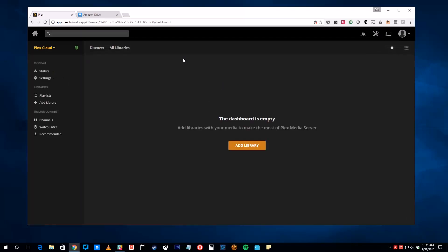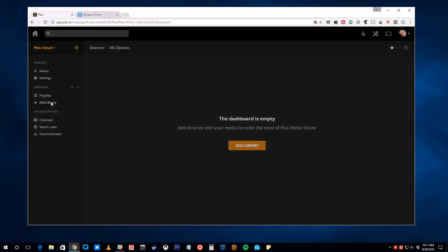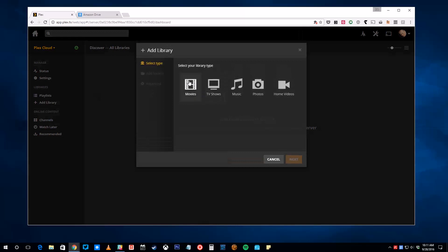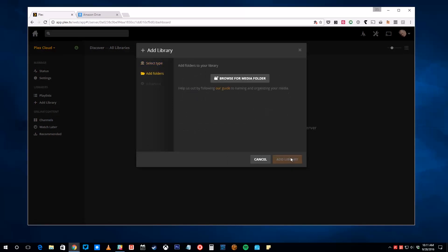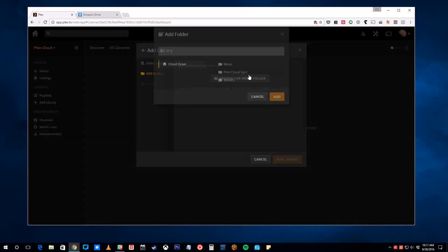On the left-hand side of the screen, click Add Library. Select the type of content you want in this library, like movies, and click Next.